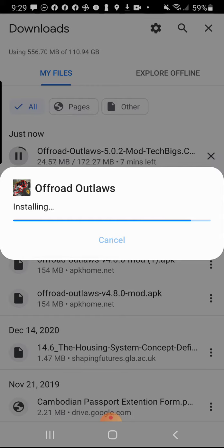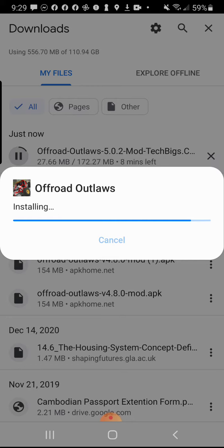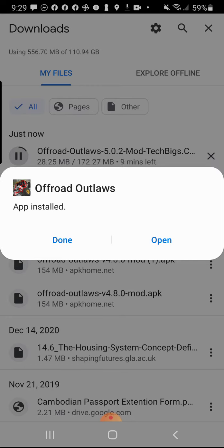When you get the membership on here, you know if you play Offroad Outlaws you would know how it works and stuff. So I'm downloading it right now and then when you're done you will say open.